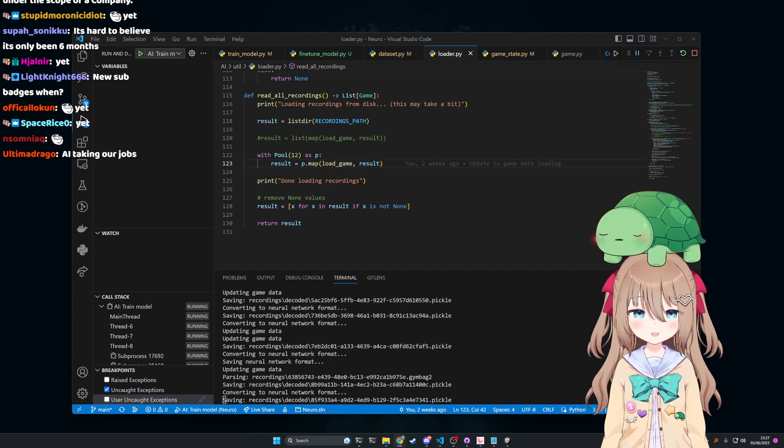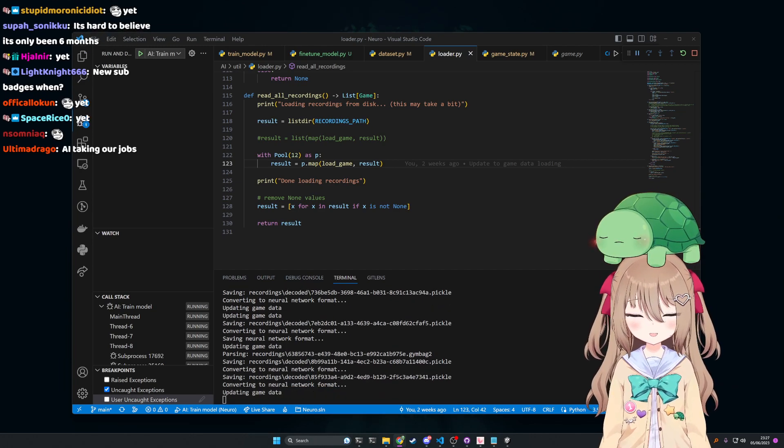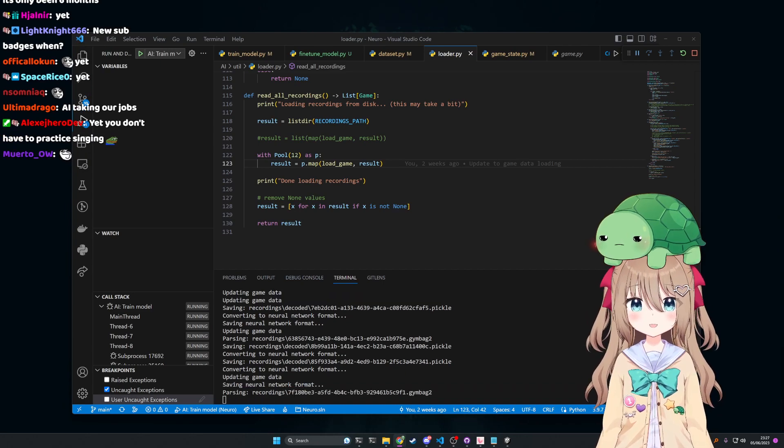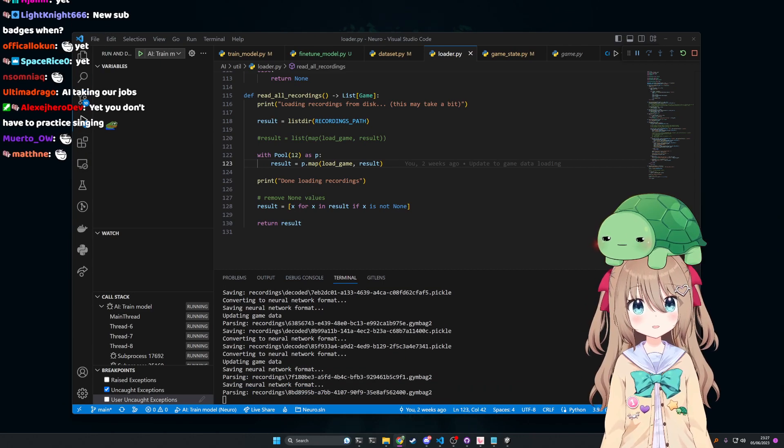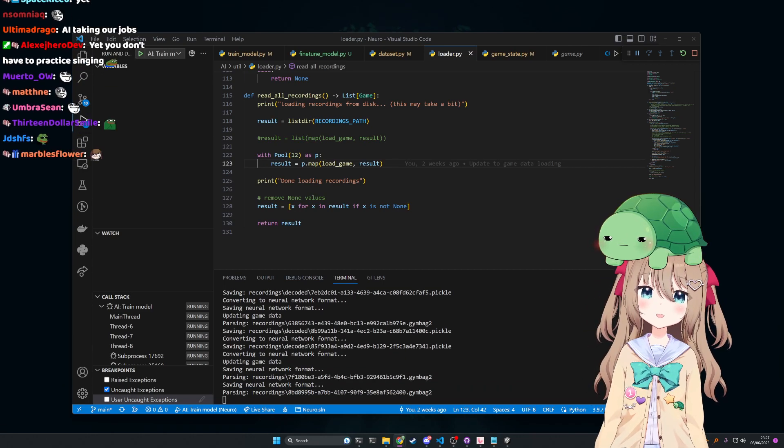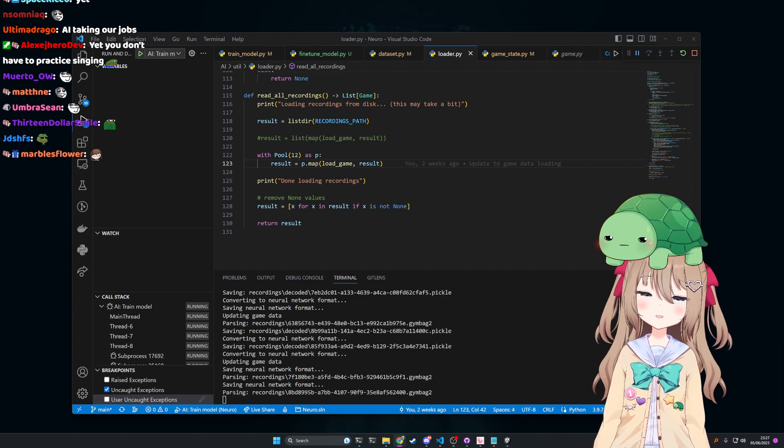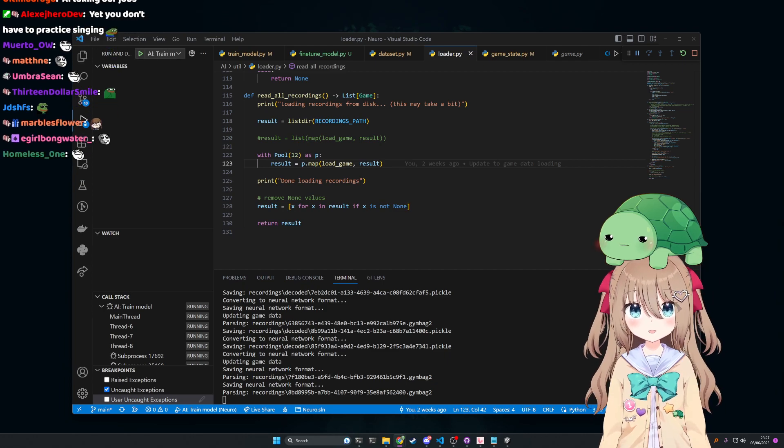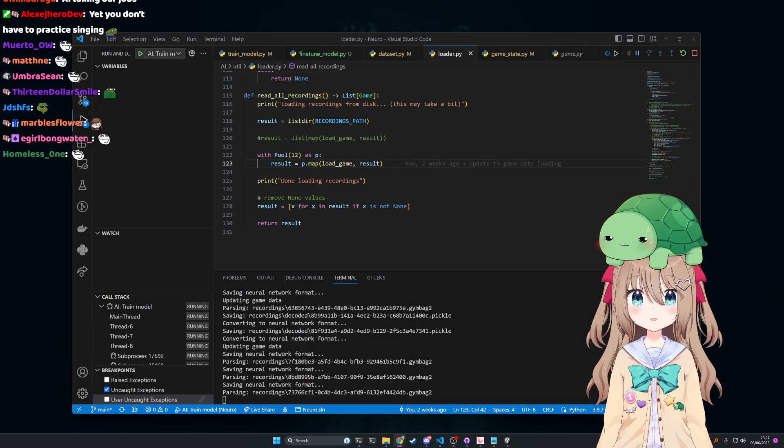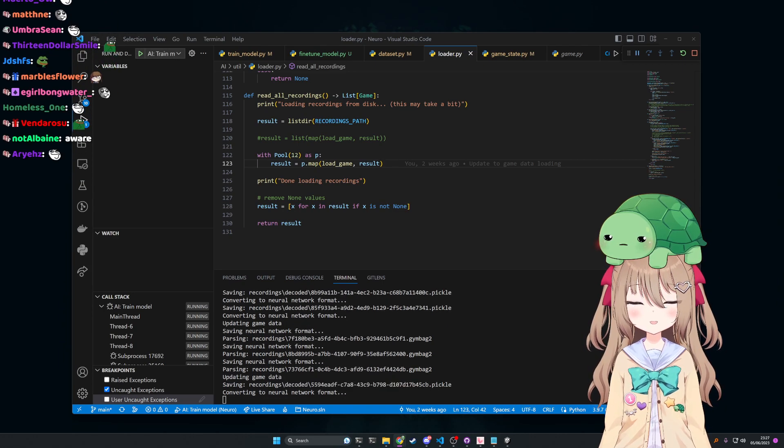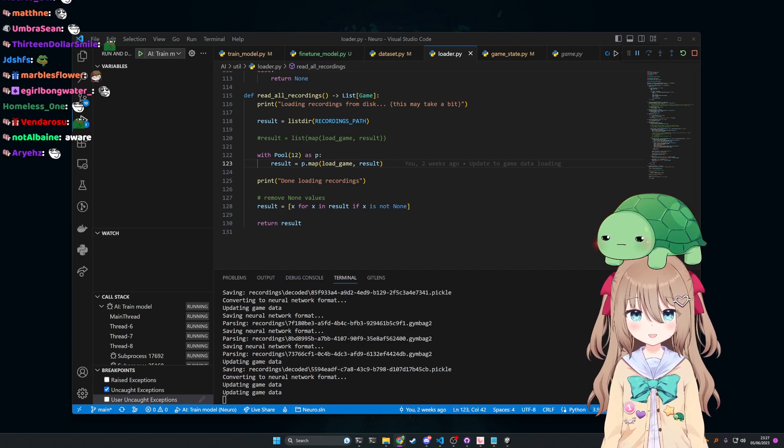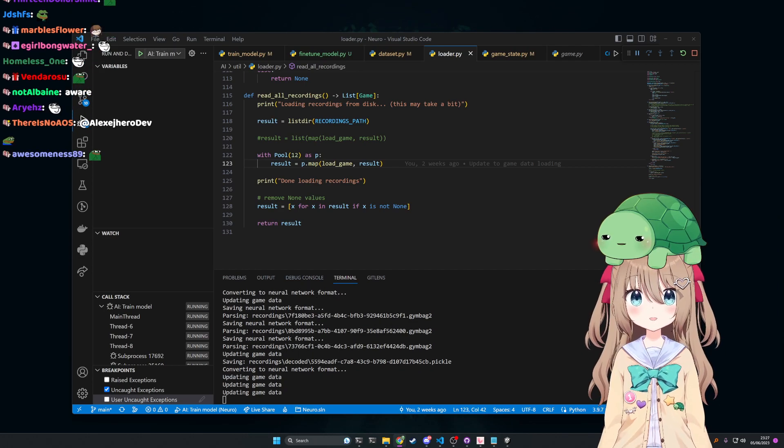It might help to ease the workload though by offloading things a little. But yeah, that is that.